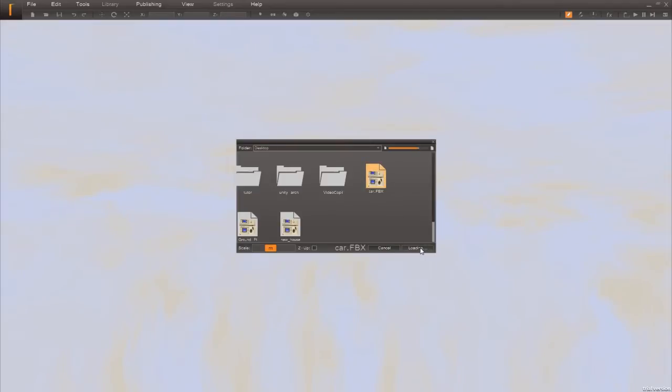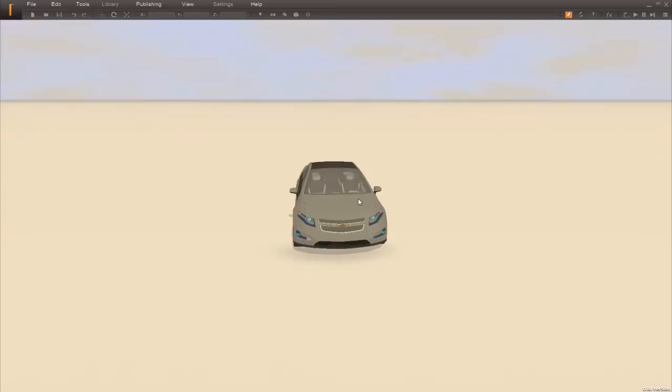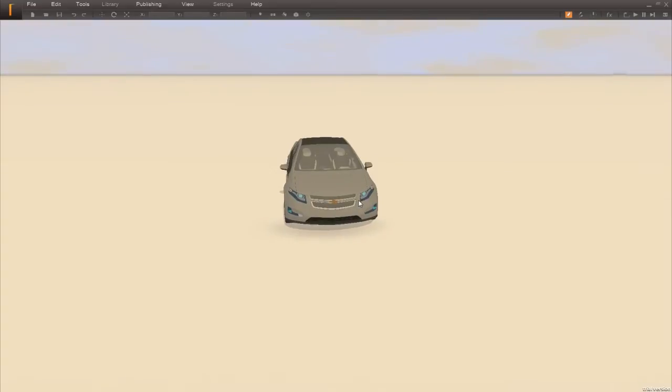Takes just a few seconds to import it. And there we are. There's our car model that we've just exported from Max.